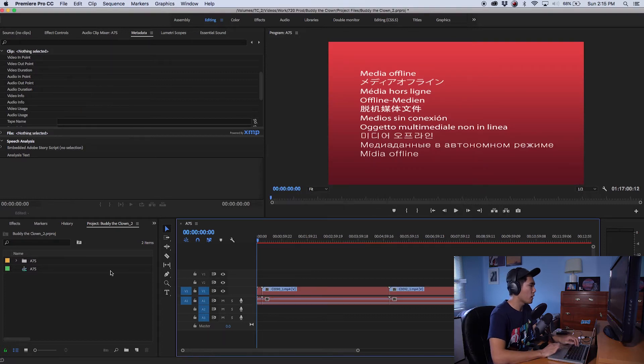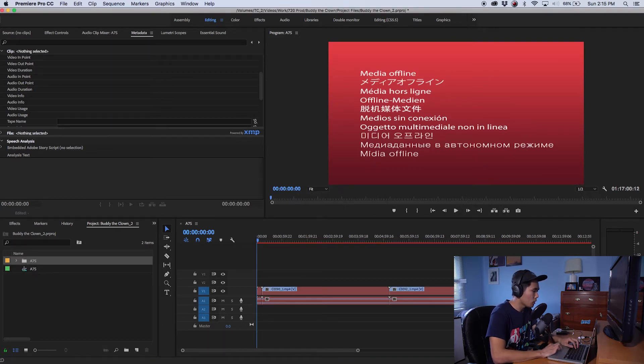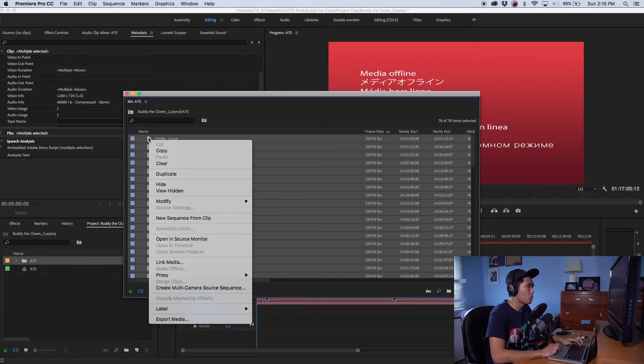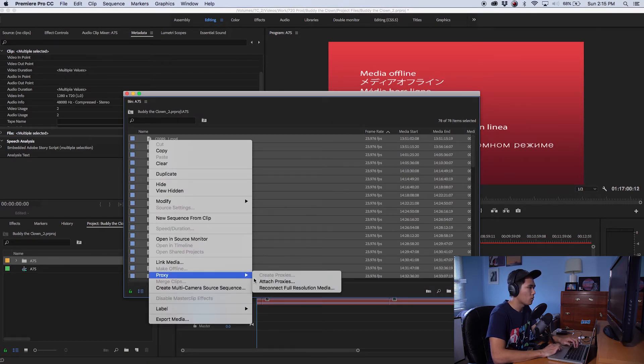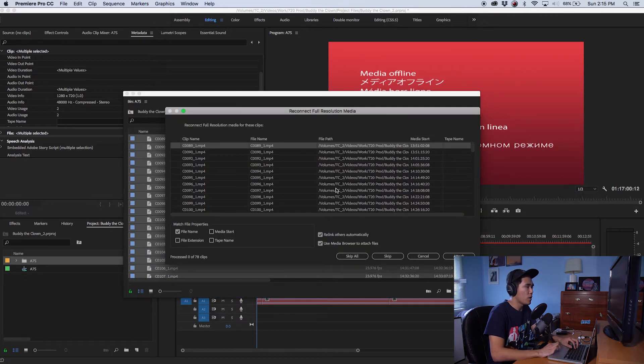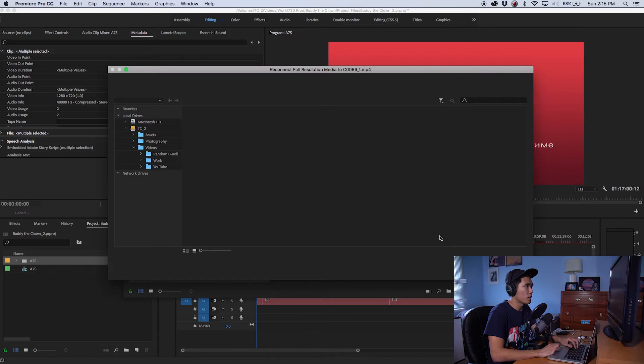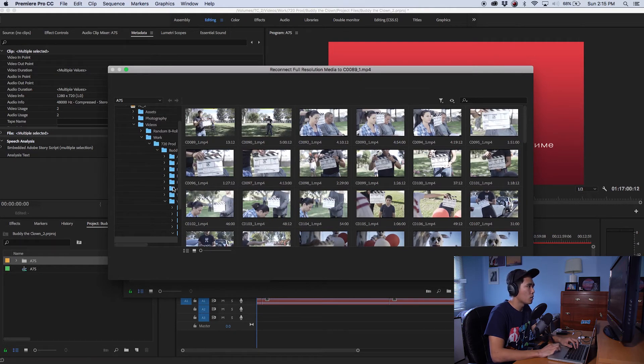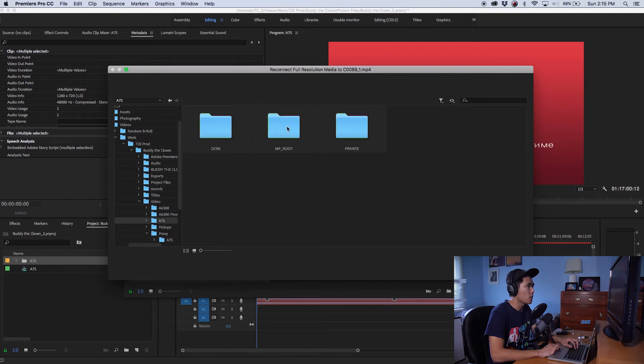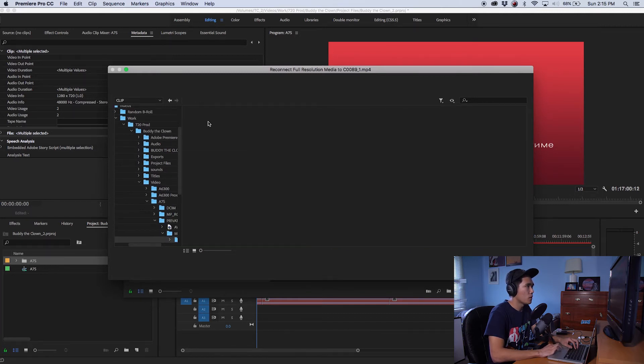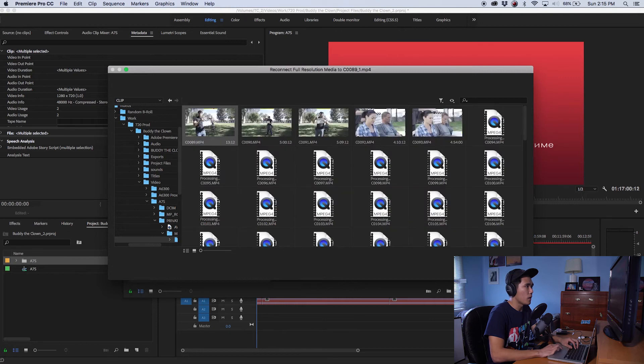So now that we offlined all of our files we're going to go over to the clip folder, double click on it, we're going to select all, right click and go to proxy and reconnect full resolution media. Then it's going to bring up a menu of all the clips that are offline. We're going to click on attach, the first one we're doing is clip 89 so now we're going to go to the folder that has our full resolution clips and clip 89, push on okay.